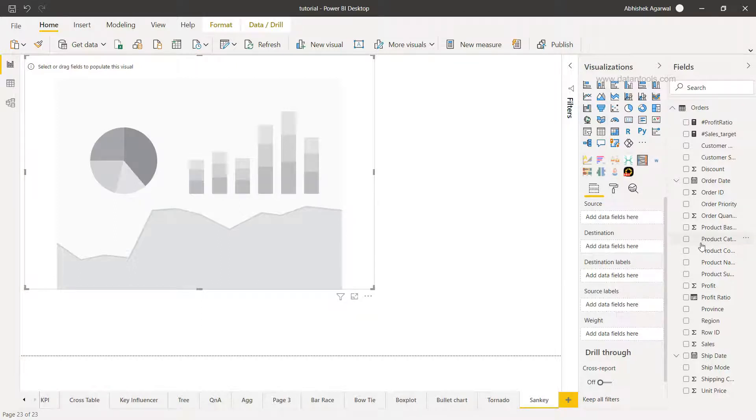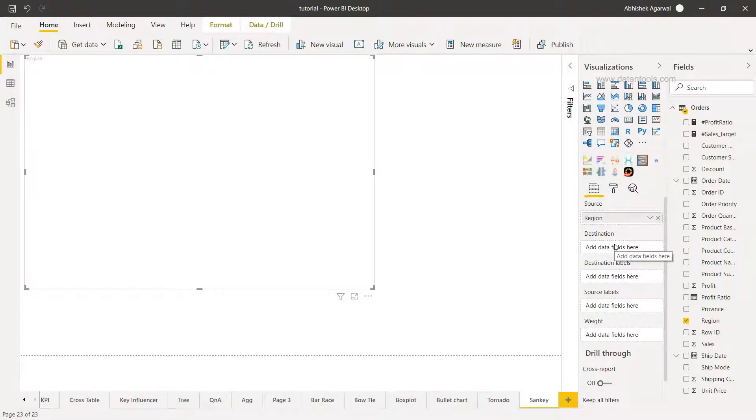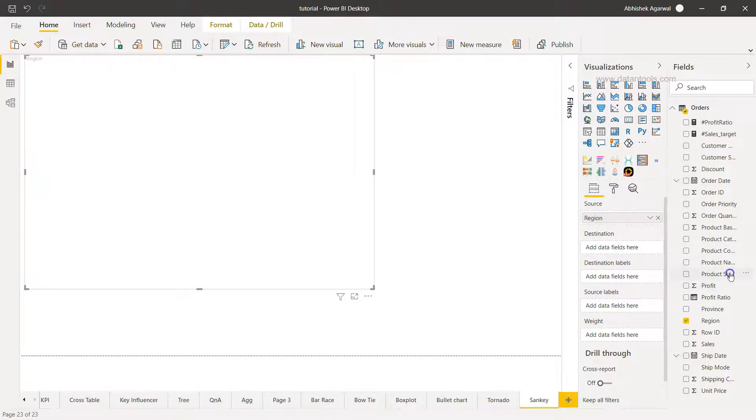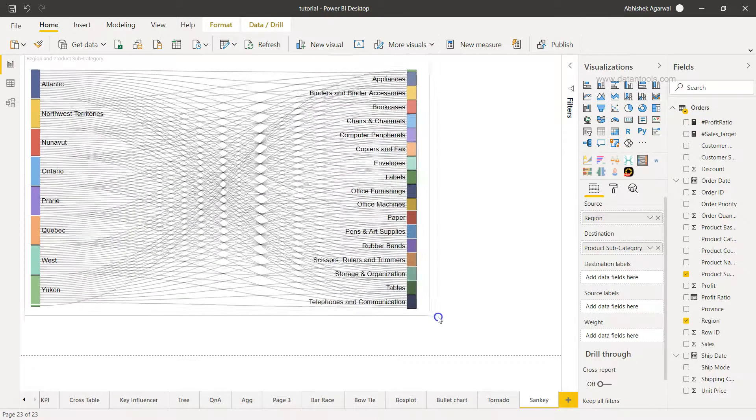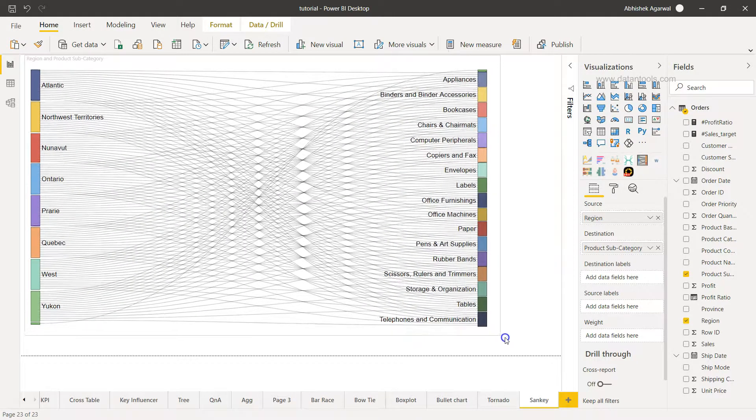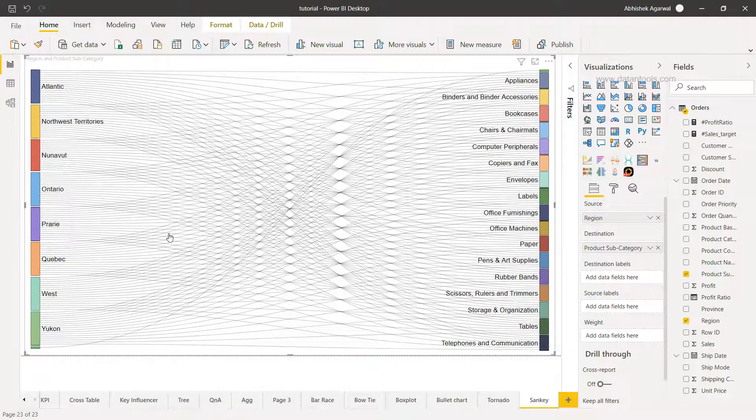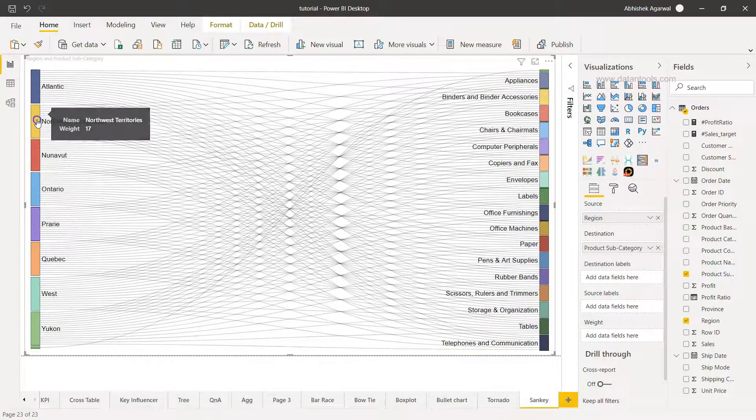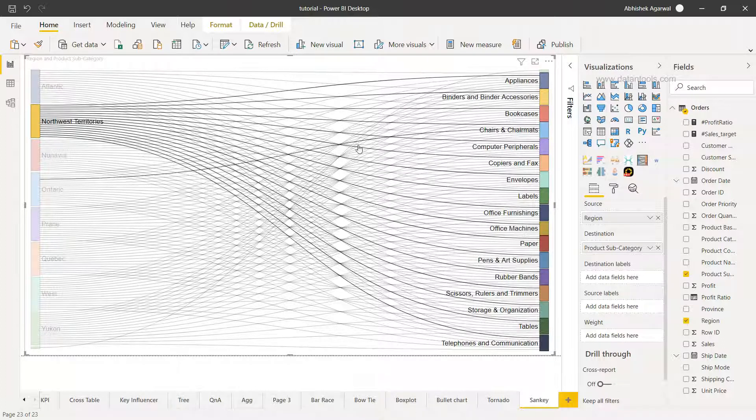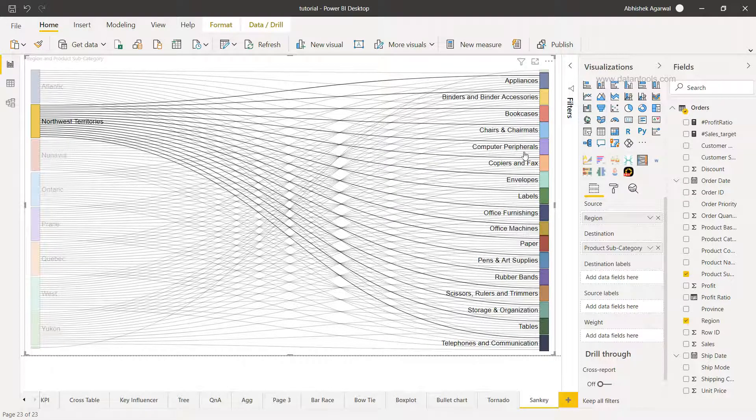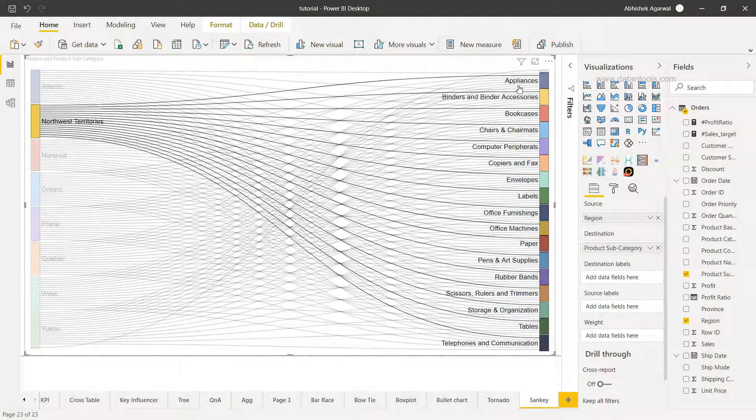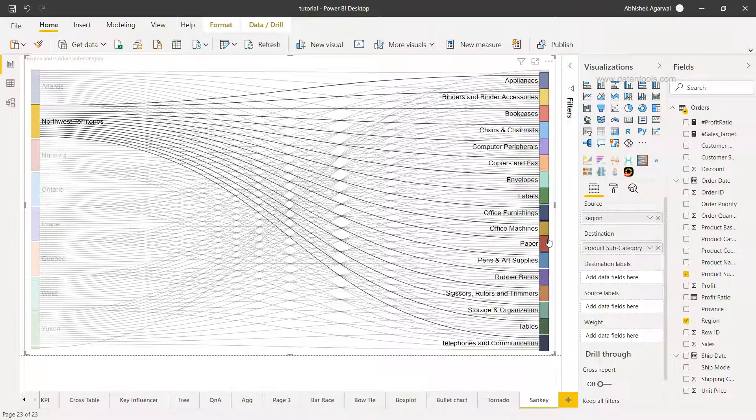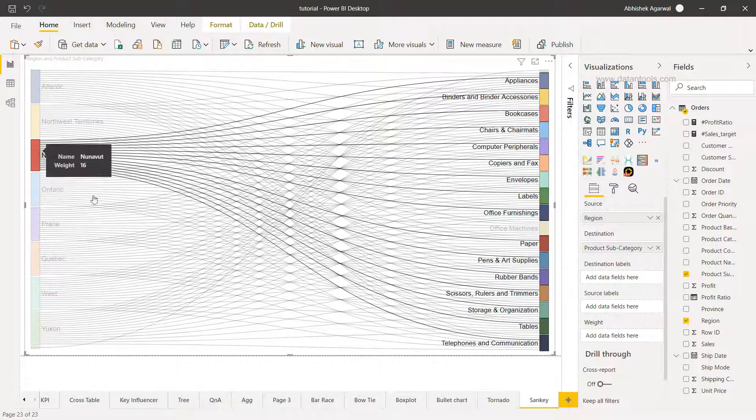So what do I want? Let's say for example source—what we have is the region, and maybe for the destination we want to understand how various product categories are being sold in various different regions. So what I'll do is I'll take the product category as a destination and if you see this is sort of a very complex visualization which has been created right now.